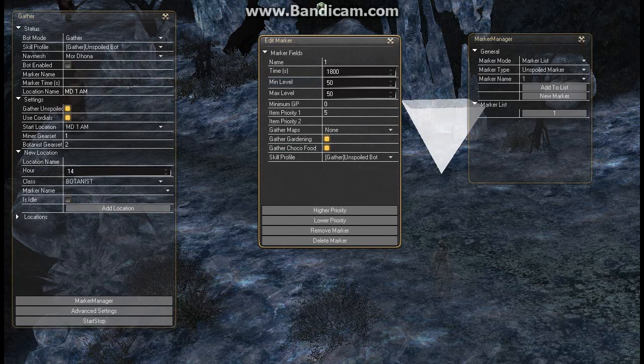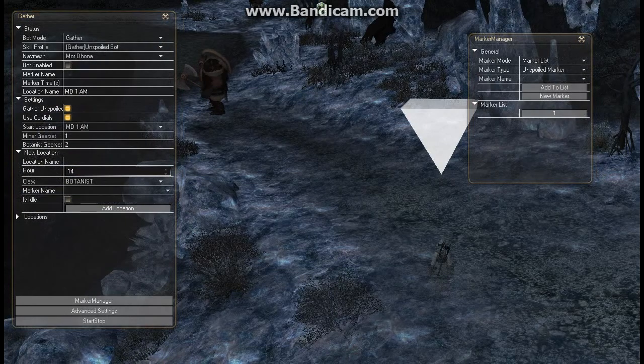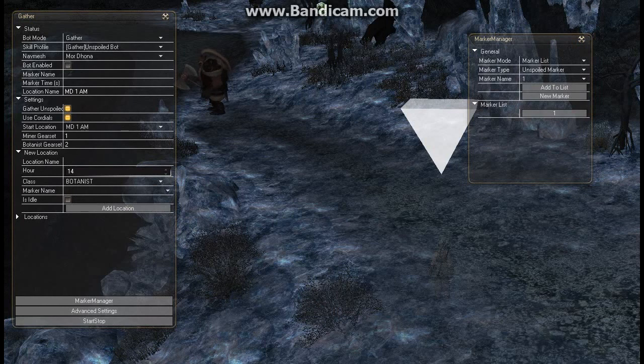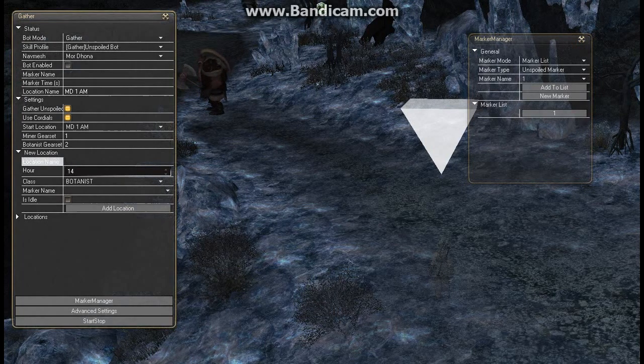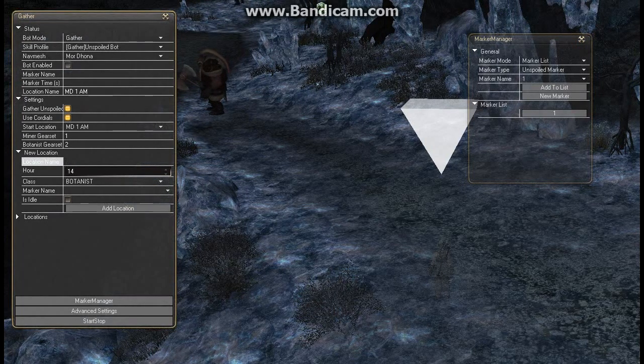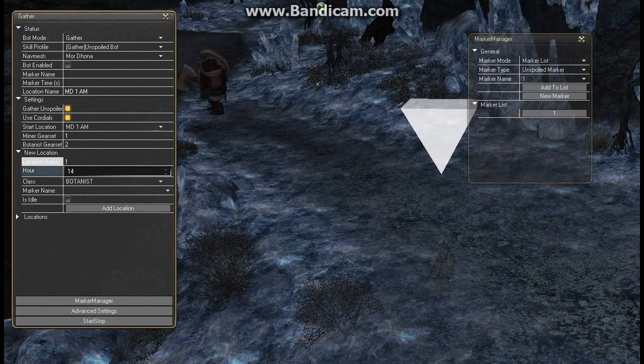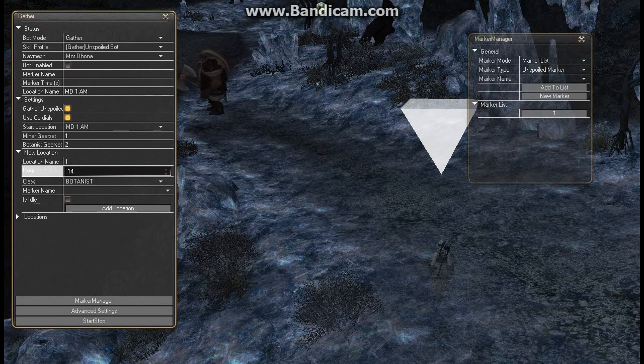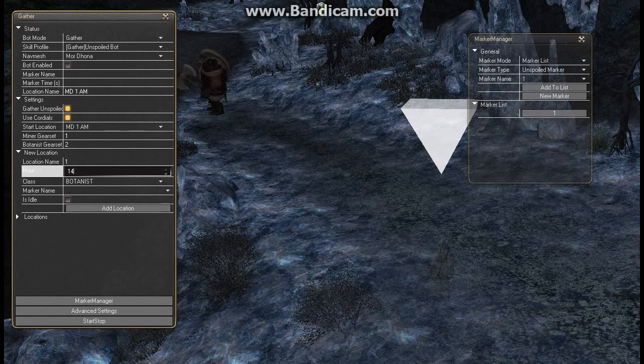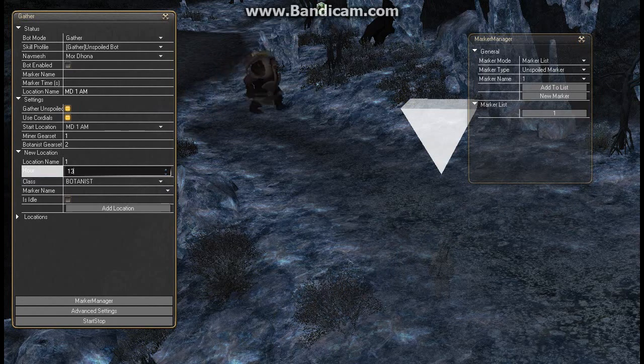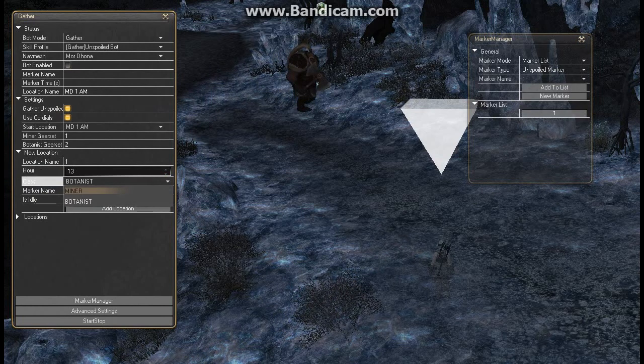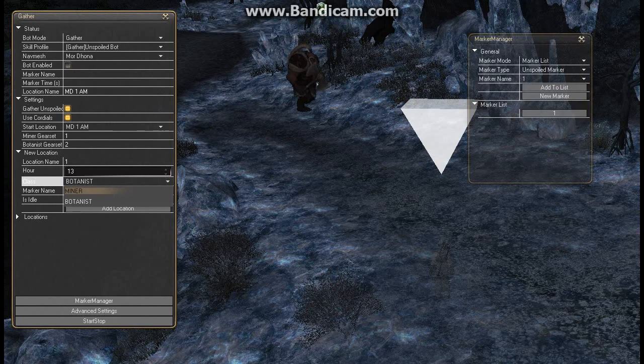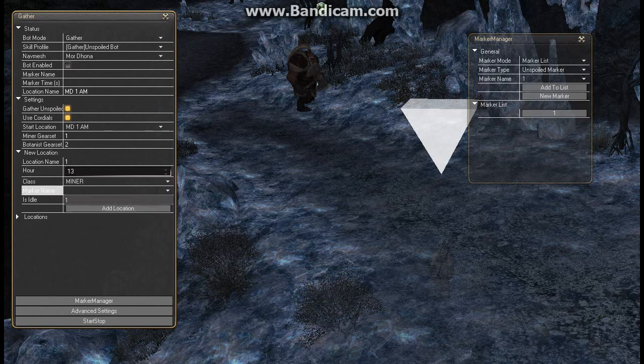Now we have a marker set up. We can specify what we want to do. So we're going to call this one just 1 for simplicity. It's a 24 hour clock so this one's going to be there at 2 o'clock. And that's 1 o'clock and that's midday. So we're just going to make it for there. This is just random stuff. What class you're going in as. This is a mining position. So we're going to set it to miner. And the marker, the marker we just made was number one.